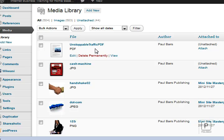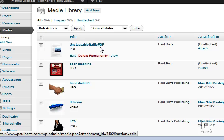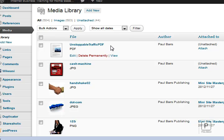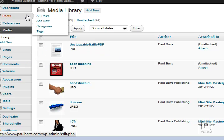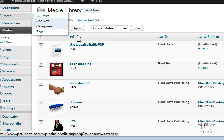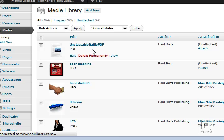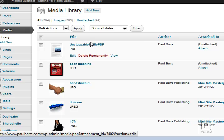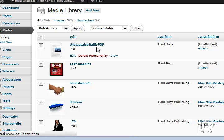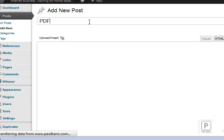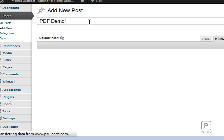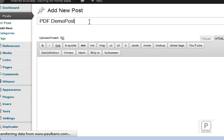And we're going to go now here to the media library, and we can see that this file has been added. Okay, now what we want to do is create a new post or a new page. It doesn't matter which way we go. I'm going to add a new post for the moment.